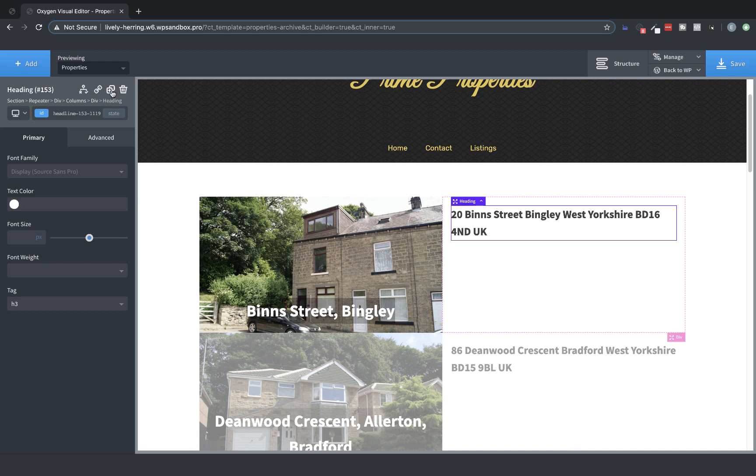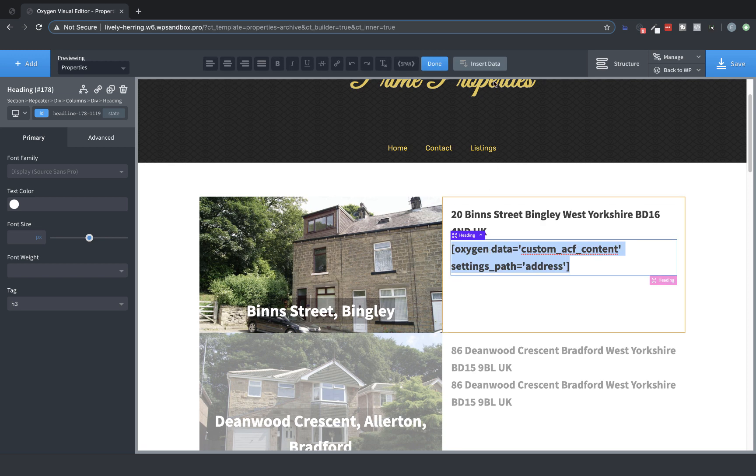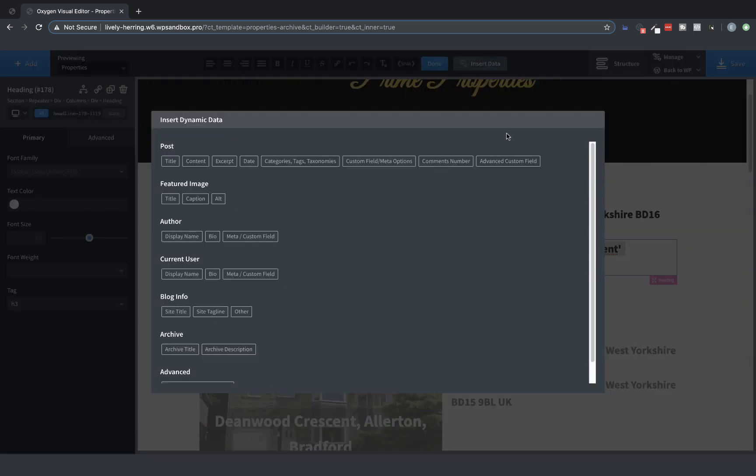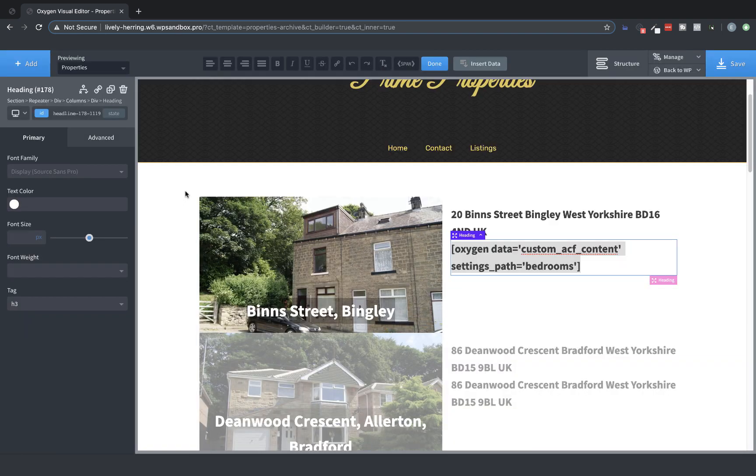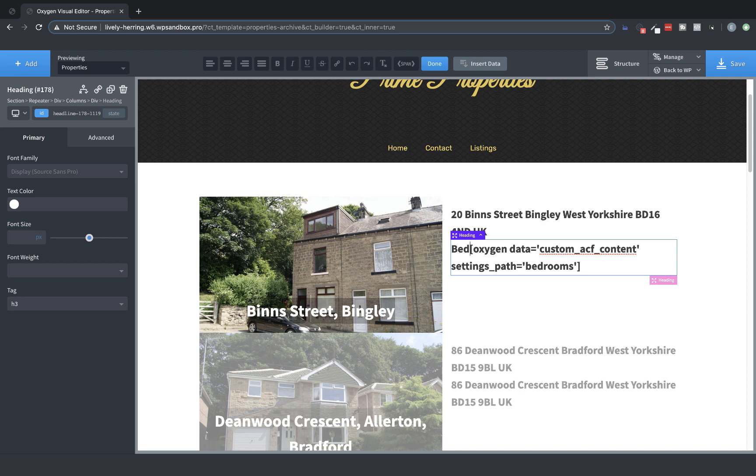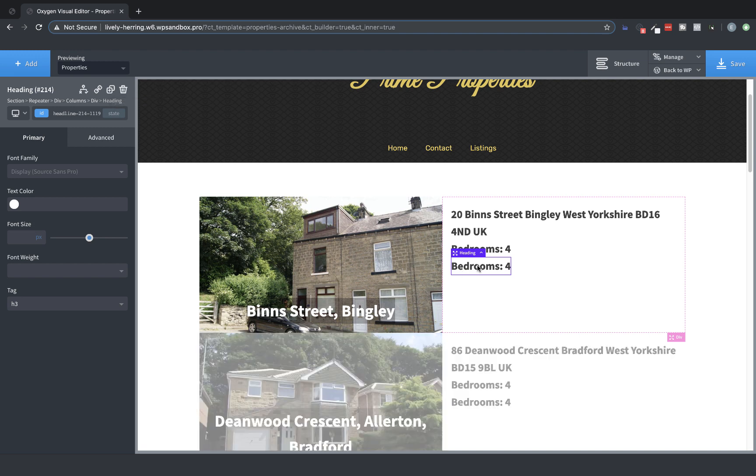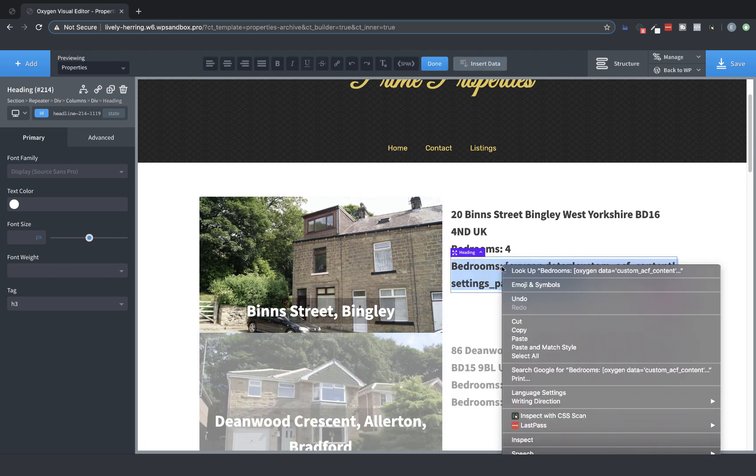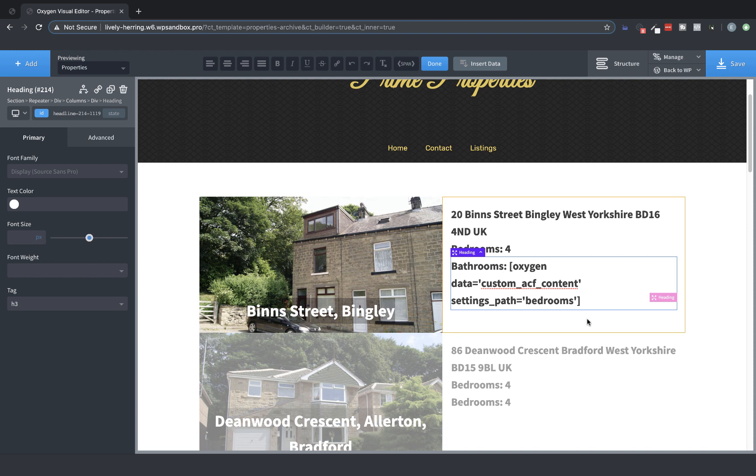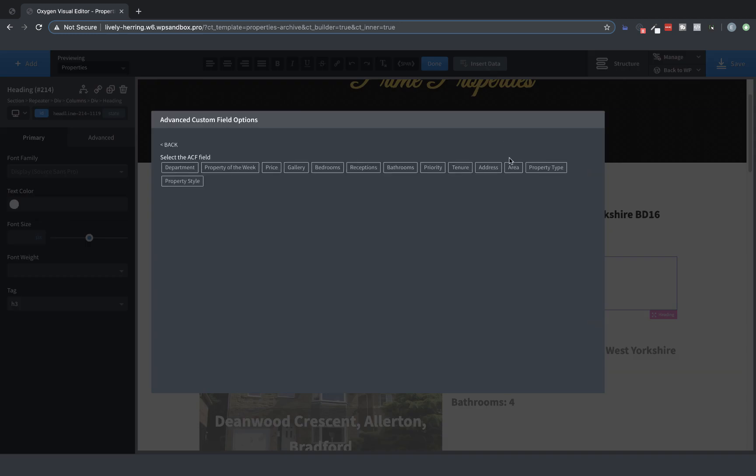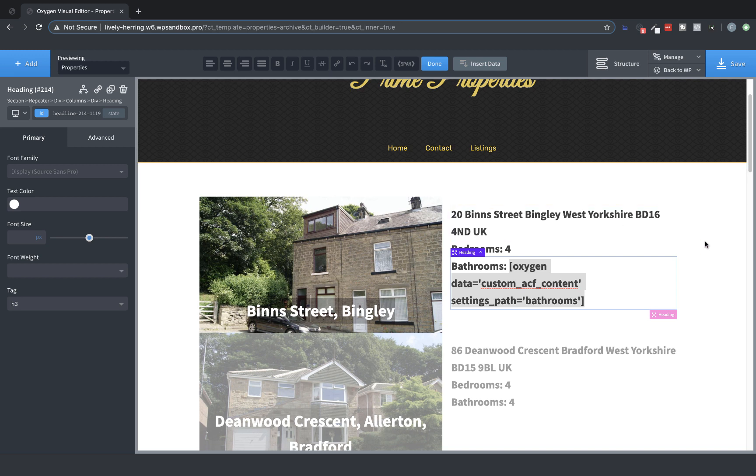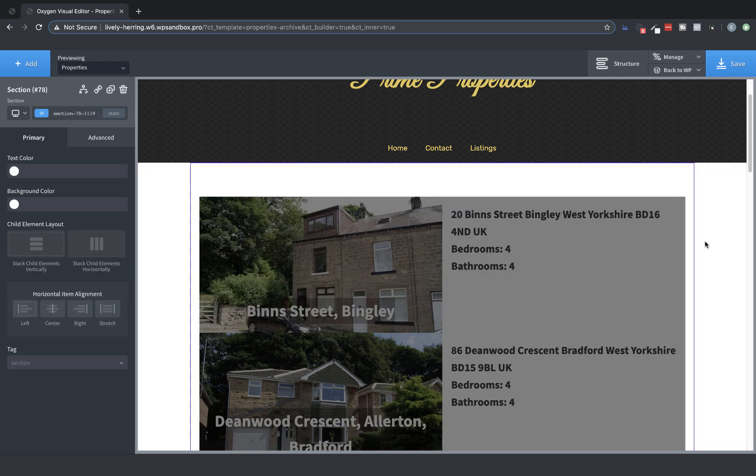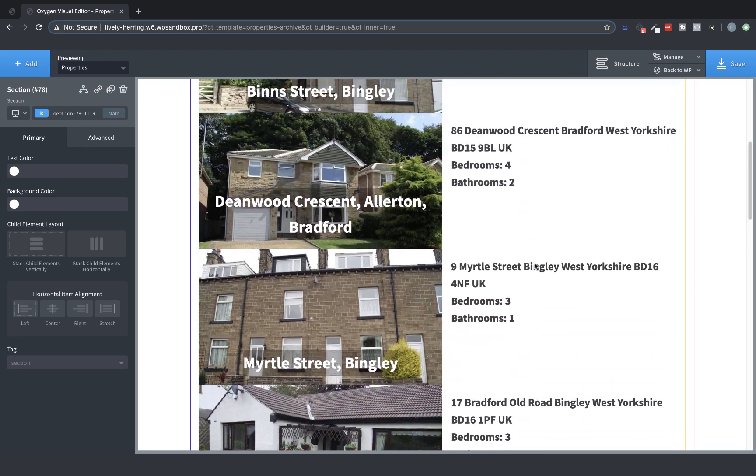Great. Let's duplicate this and let's add another dynamic data piece. Double-click this, Insert Data, Advanced Custom Fields, and let's do Bedrooms. And we'll prepend this with Bedrooms. And then we're going to duplicate that. And let's jump down here and set this one up to return Bathrooms. So let's choose Bedrooms, change that to Bathrooms. And then highlight all this text and we'll go to Insert Data and choose Advanced Custom Fields and we'll choose Bathrooms, Insert. And then click away so that we can see the number of bathrooms for each property.